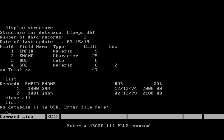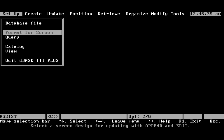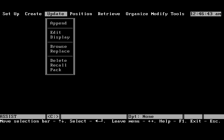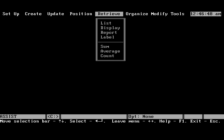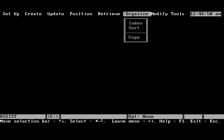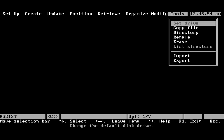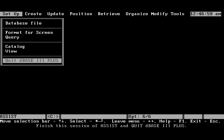We can switch back to assist mode. And assist mode is basically a menu based system. Pretty basic GUI in those days. Now we will exit from DBase 3 plus.